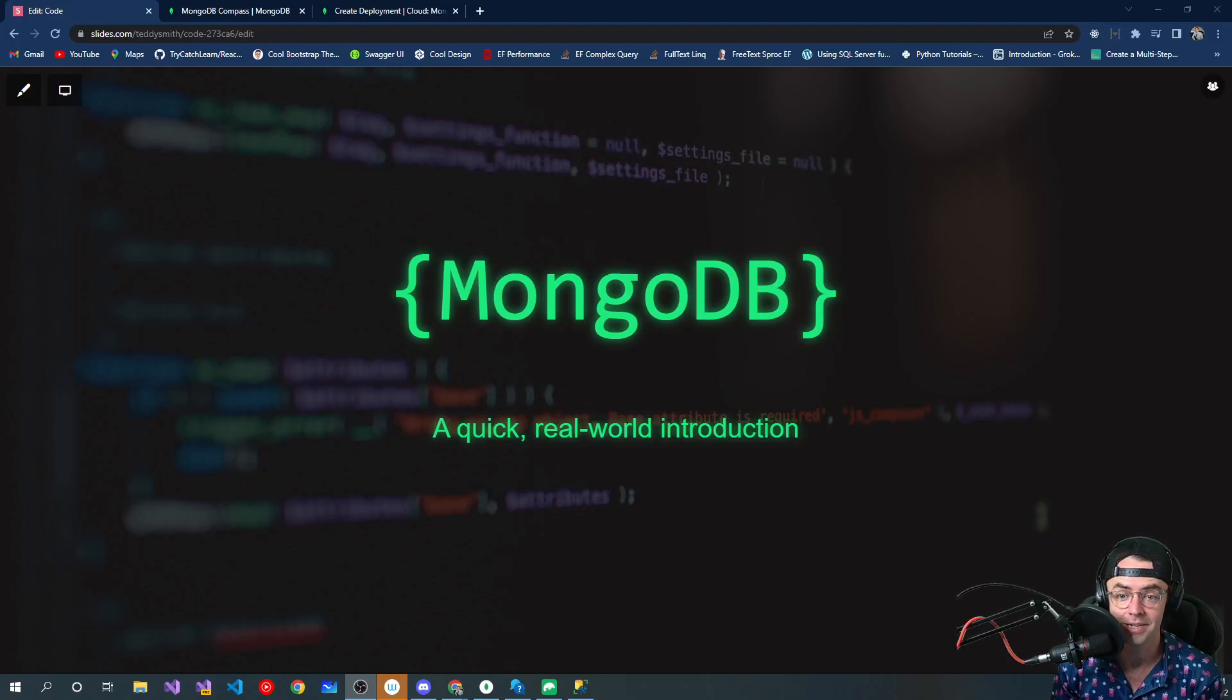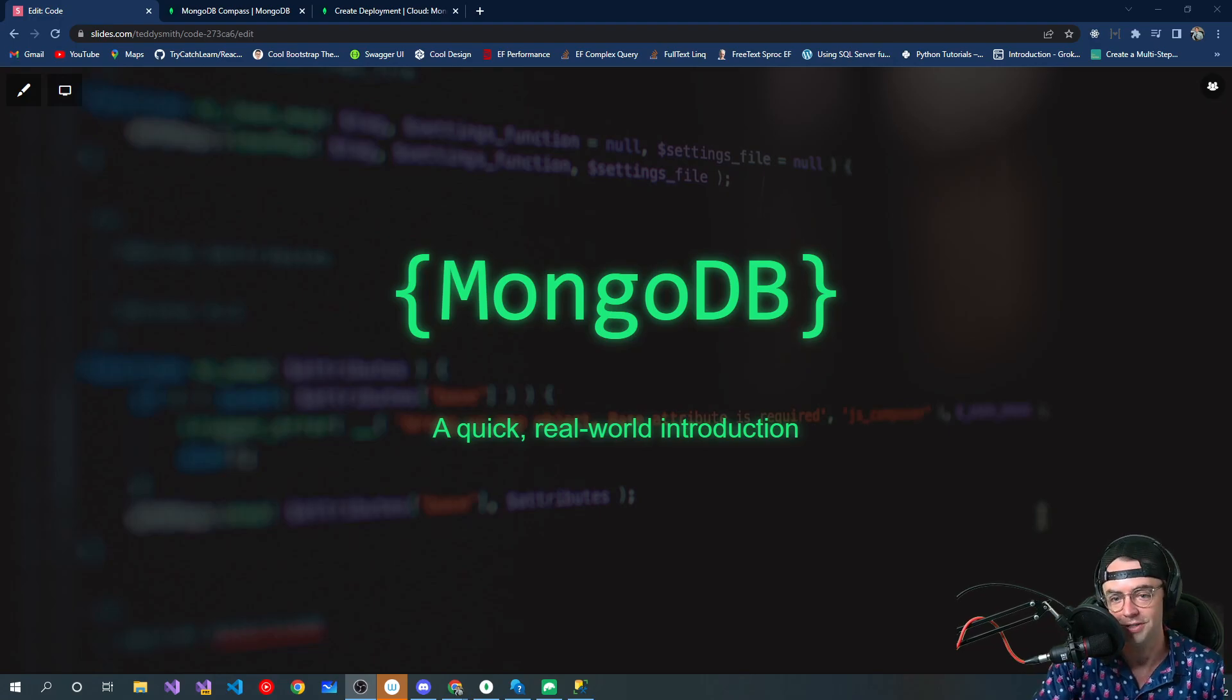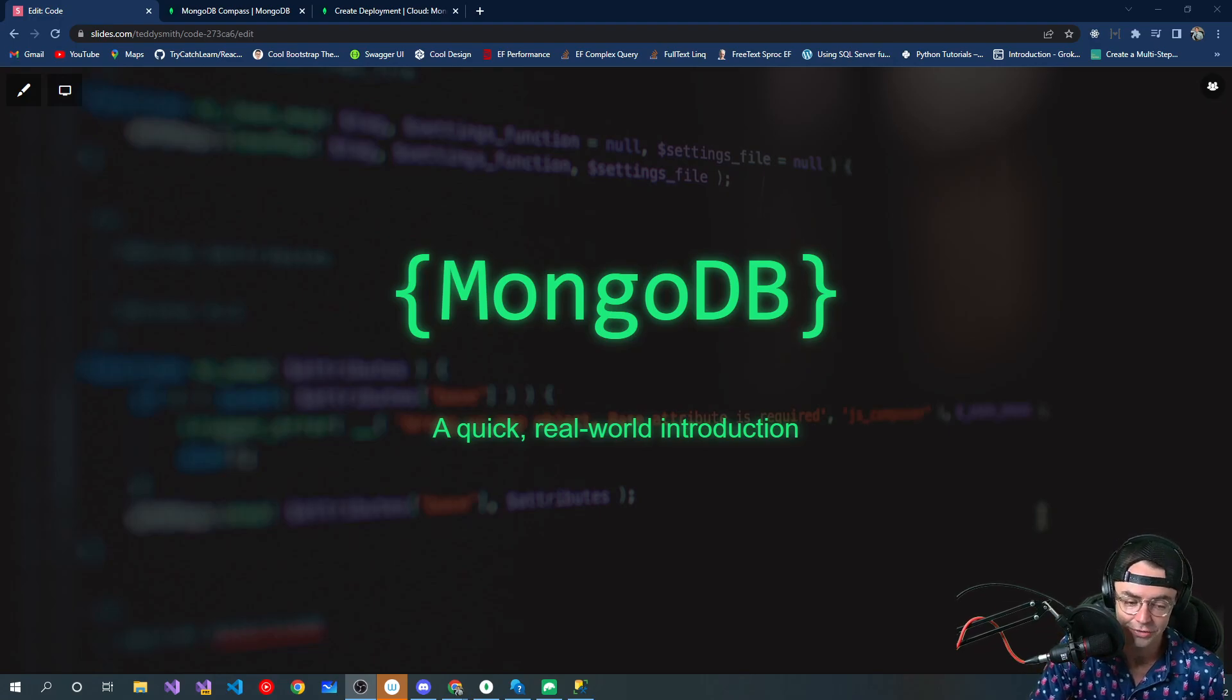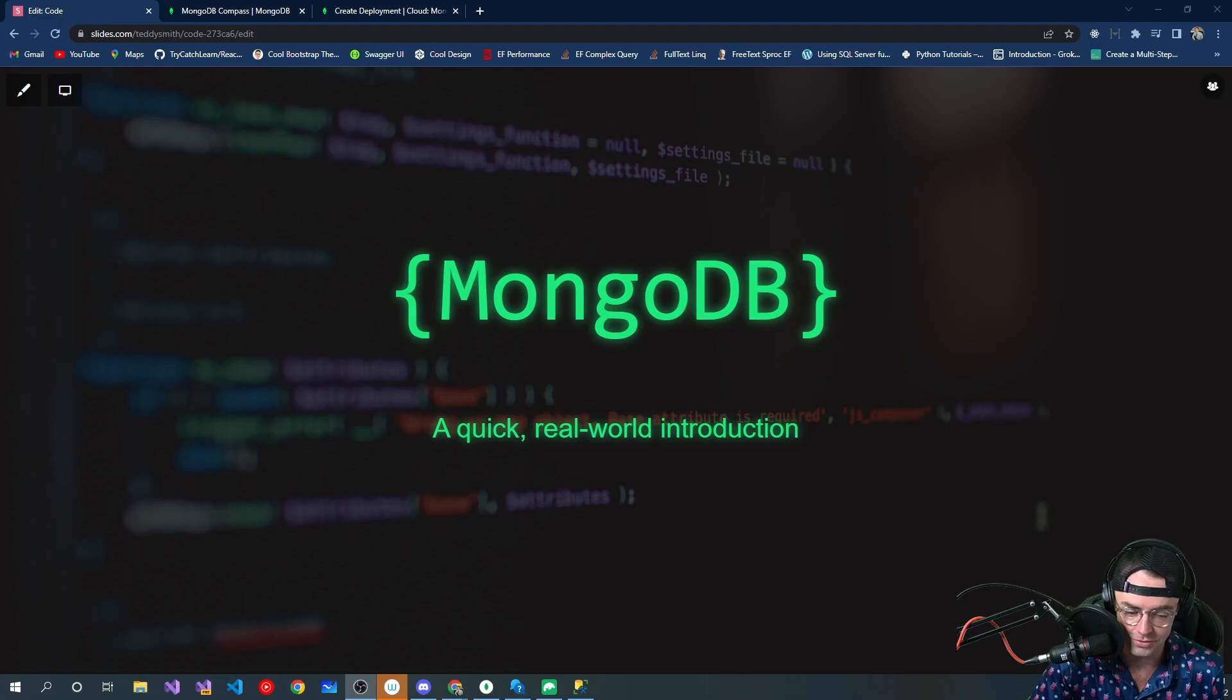This video I'm going to be talking about MongoDB and this is kind of an interesting story.